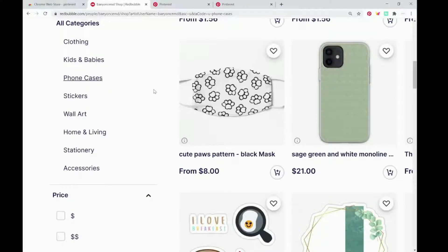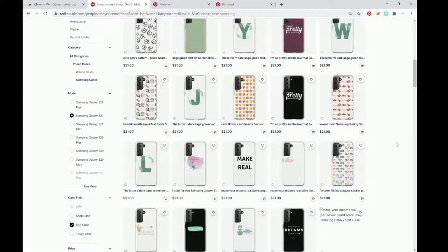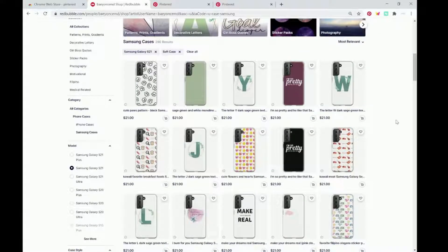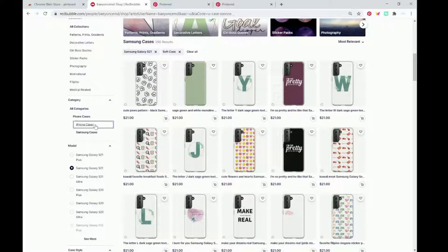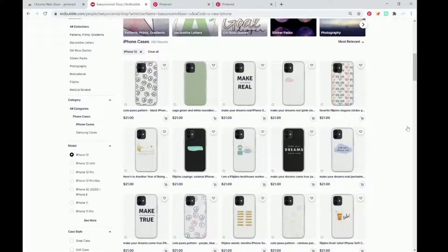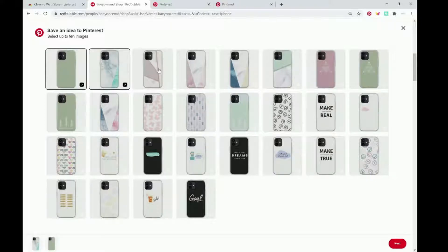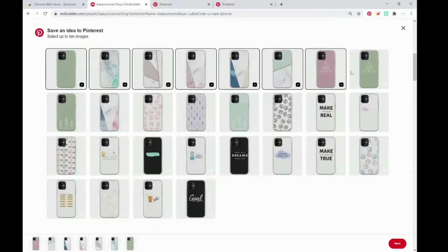So we're going to click on that — my computer's been weird lately — we're going to do phone cases, then let's do iPhone cases. We're going to click on this button right here, the Pinterest button, and this will allow us to mass-save up to 10 different designs. So we're going to choose the first 10.